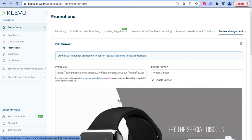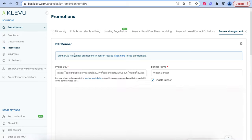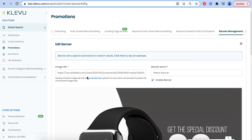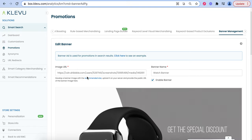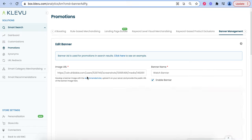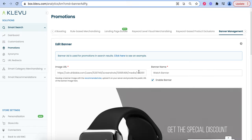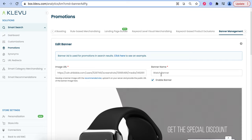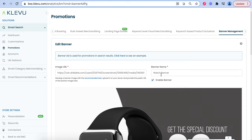If we click Edit, you'll see the image URL here at the top, along with the banner name, which can be enabled or disabled.